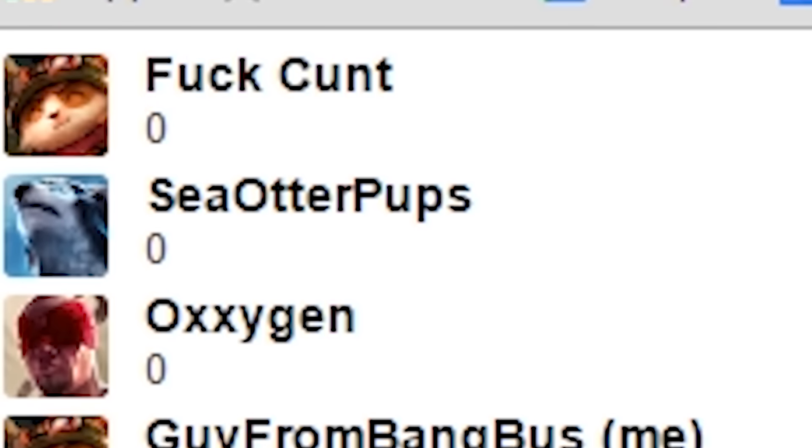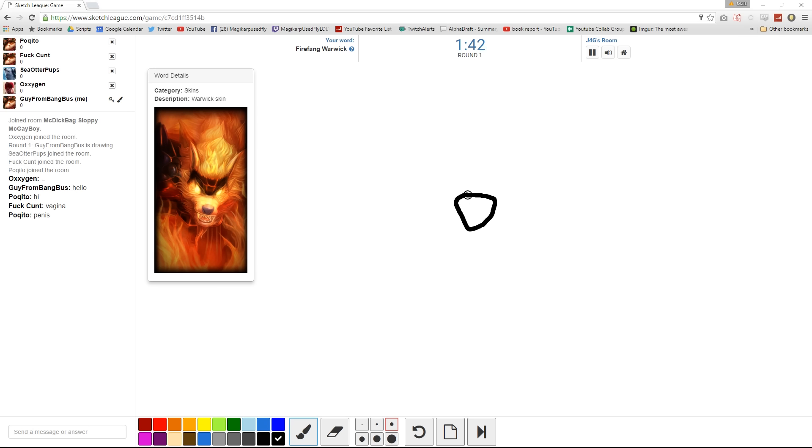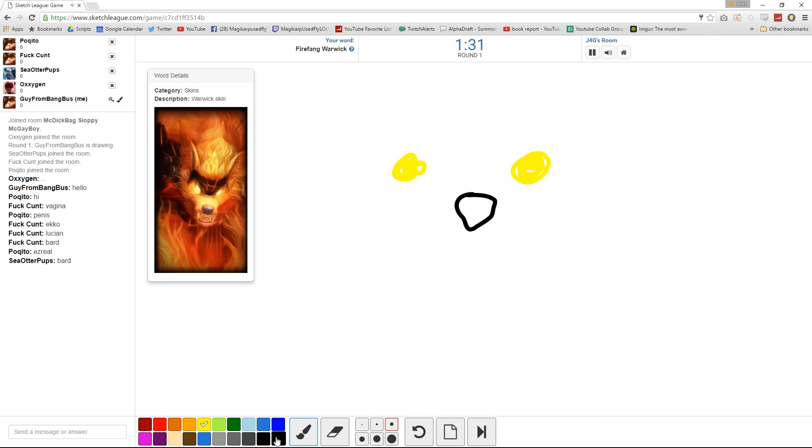Is your name Guy from Bagbus? Yeah. I can't see anything. Yeah, I'm drawing it. Hold on. This is a skin.